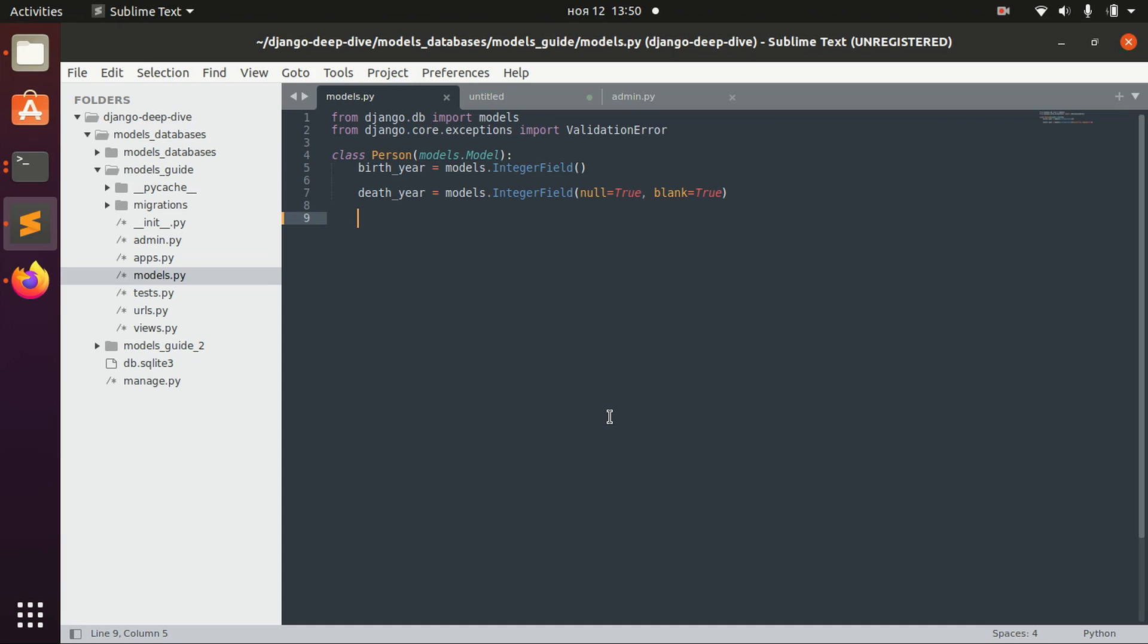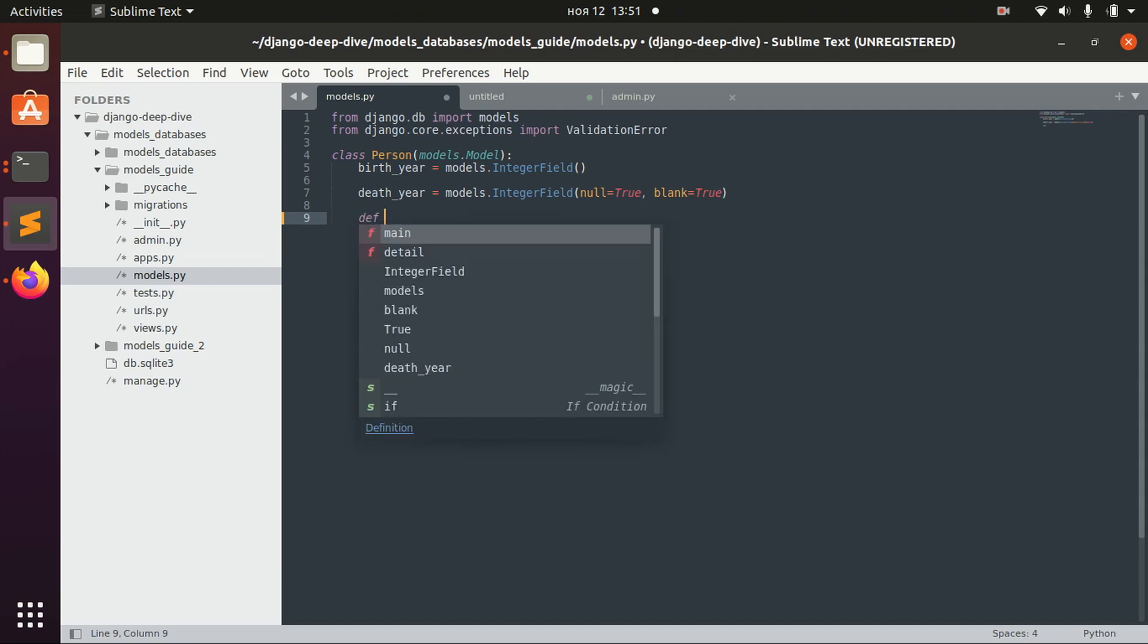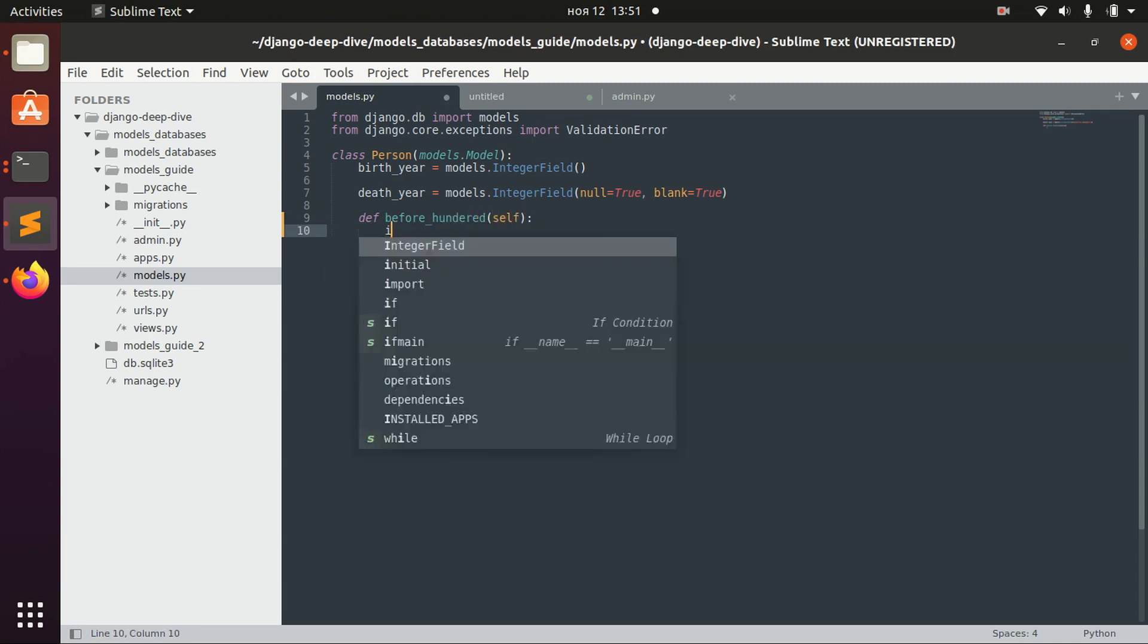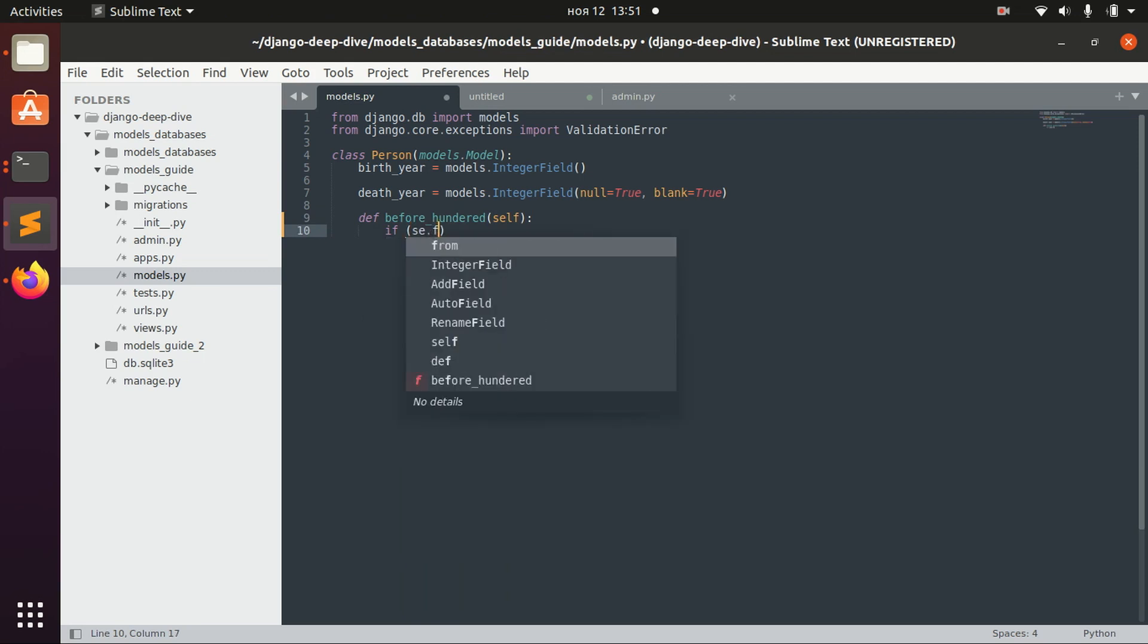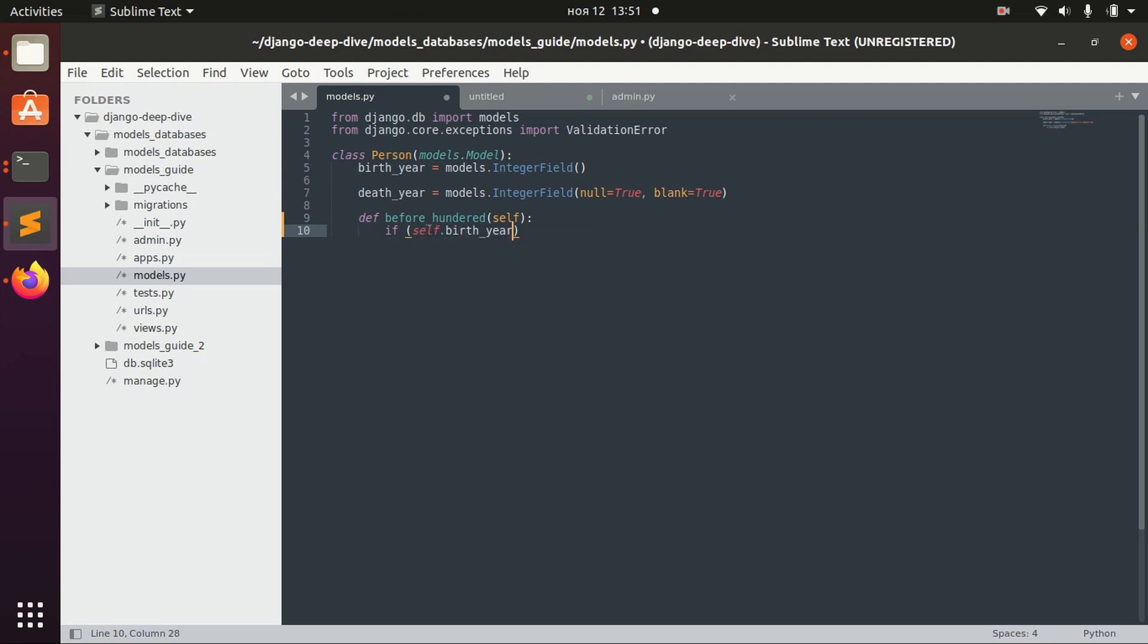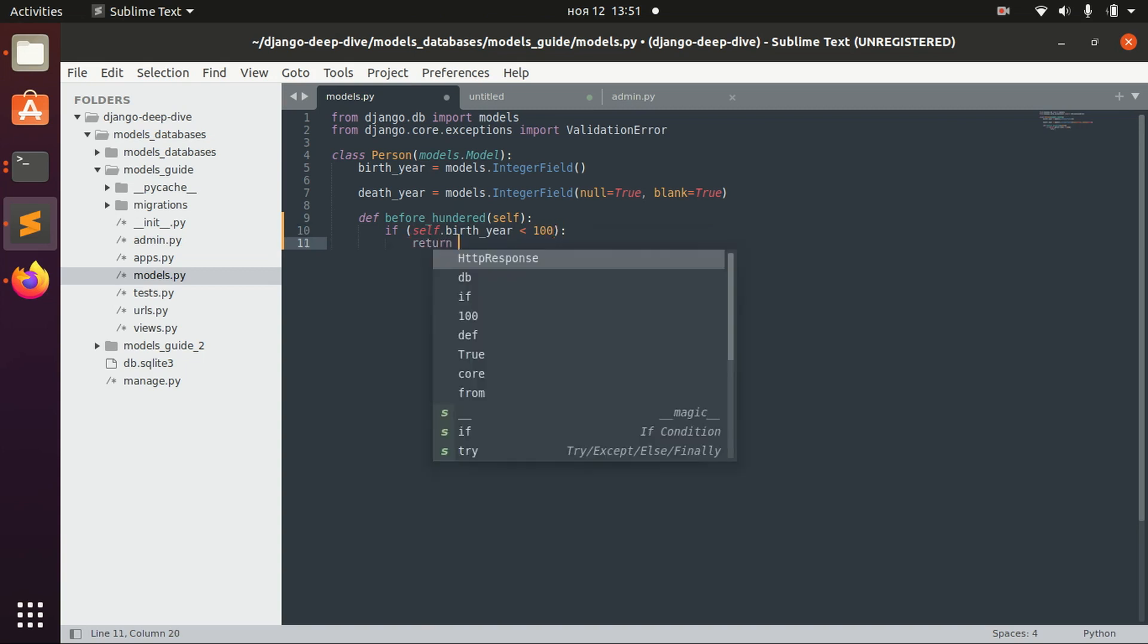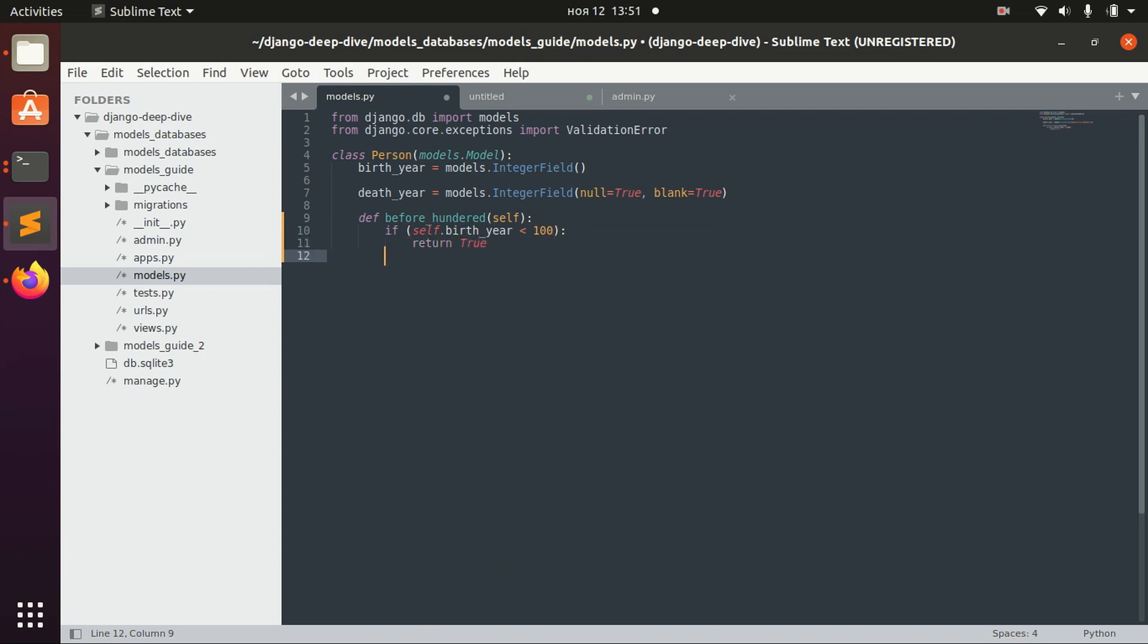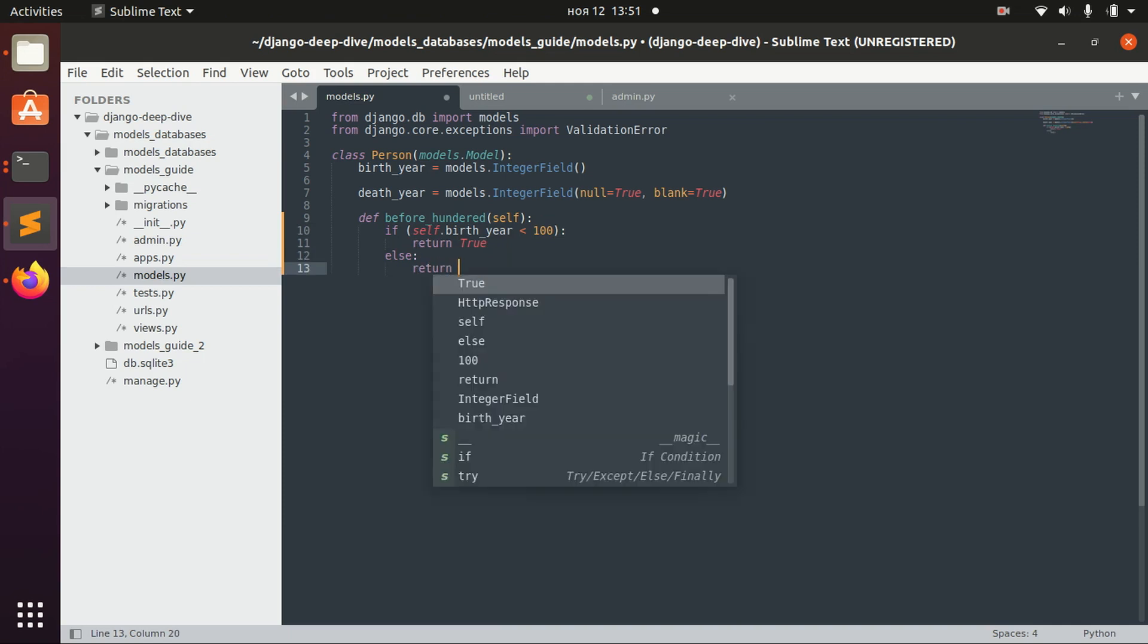was born before 100 years or later. So in this case, we can define a method called before_100: if self.birth_year before 100, return true, else return false.